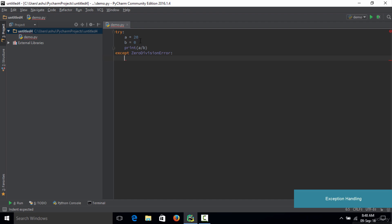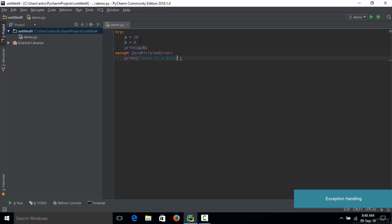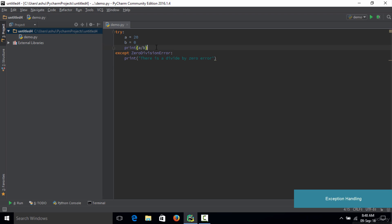Whenever the exception occurs, we want to print a message to the user. So we type 'print("There is a divide by zero error")'. We now have two blocks in our code: the try block and the except block. The try block contains the code we are going to try, and it checks if that code raises an exception. If we get an exception, the ZeroDivisionError specified in the except block will execute its code.